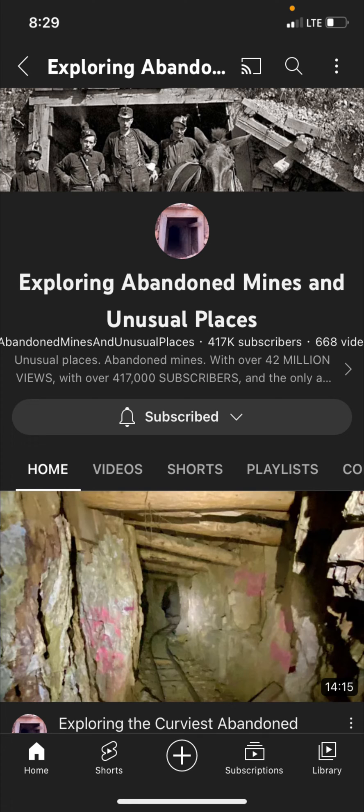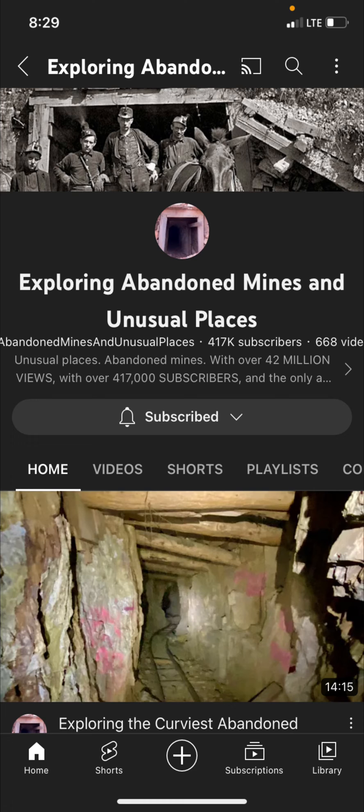The way it's set up if you just click the subscribe button and don't do anything else YouTube defaults you to the position where you will only be notified of some of that channel's uploads and not all of them. So you want to make sure you click on the button again and select all like this.